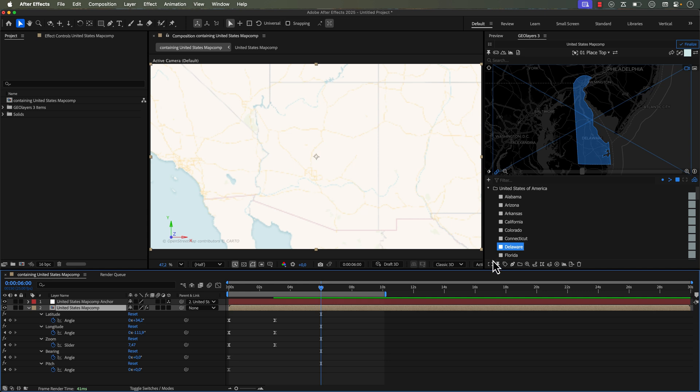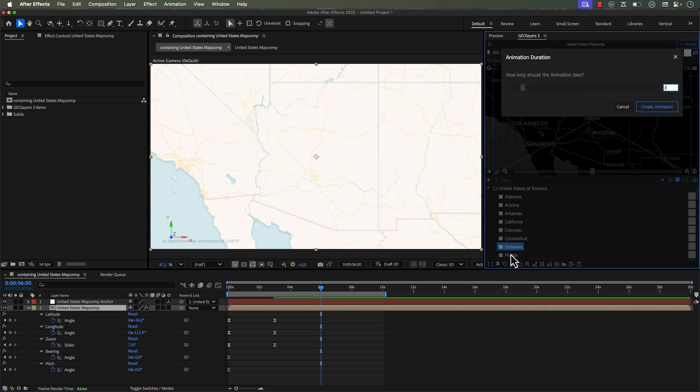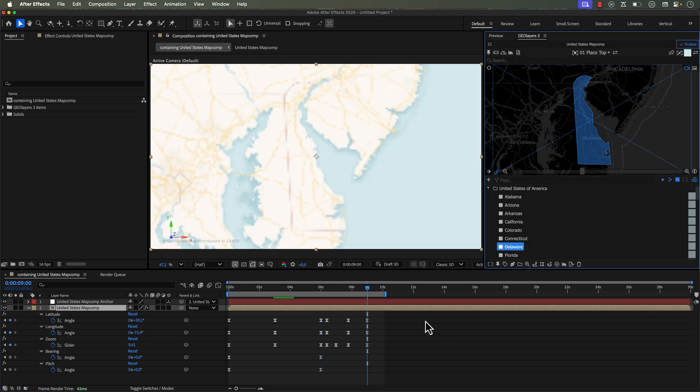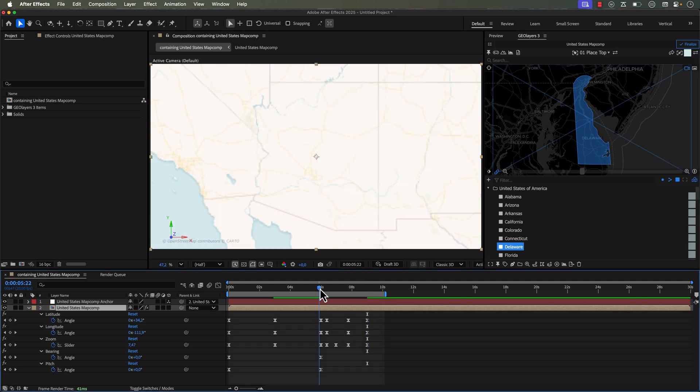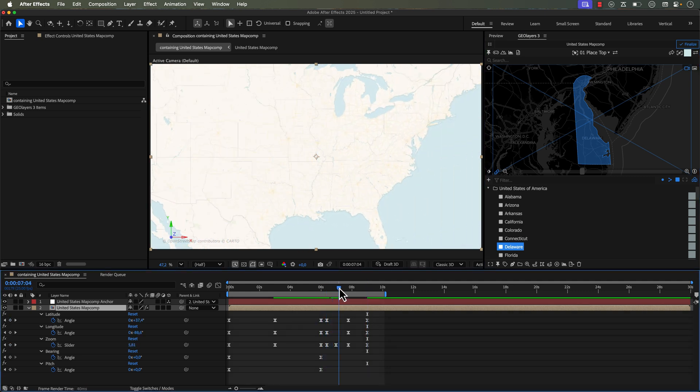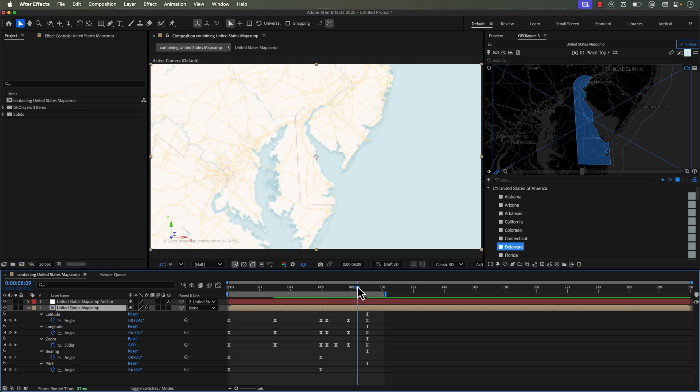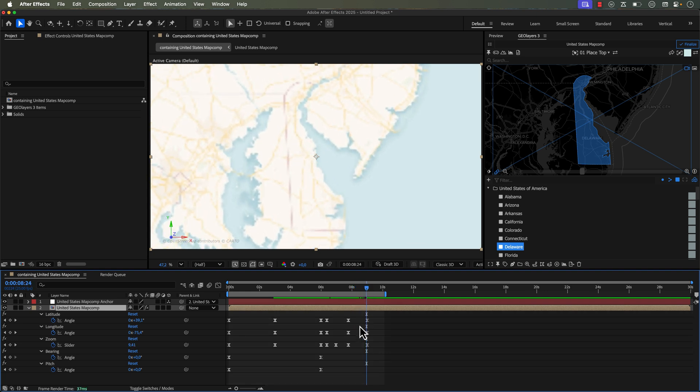Now instead, if I click on Fit View to Feature and say Animate View to Feature, and we go ahead and click three seconds, it's going to animate from the beginning of the playhead here, but this time it actually zooms it out and zooms it back in. So it added all these crazy keyframes.